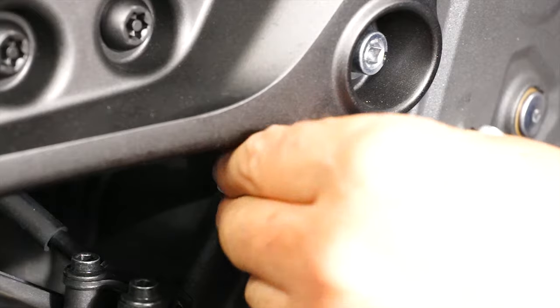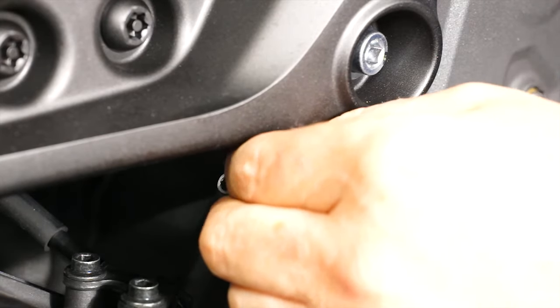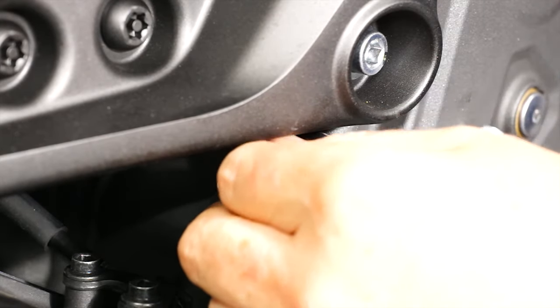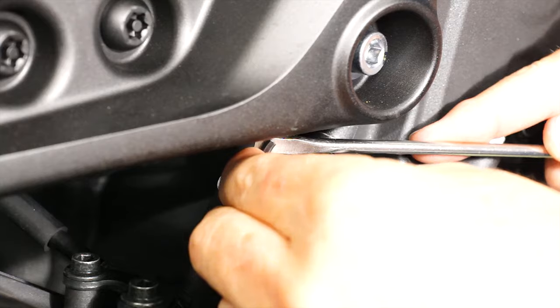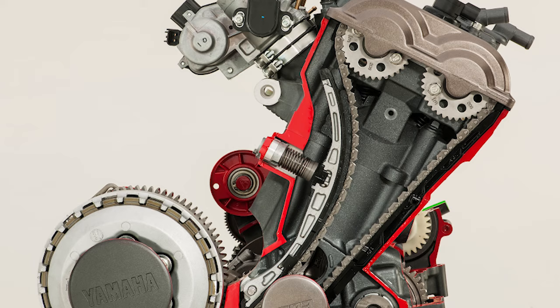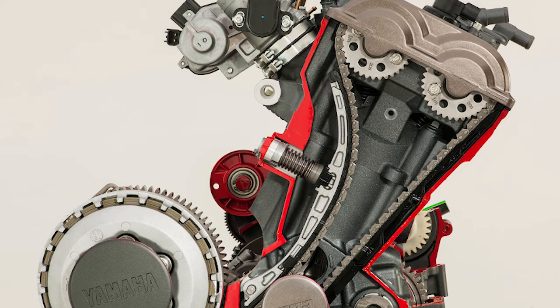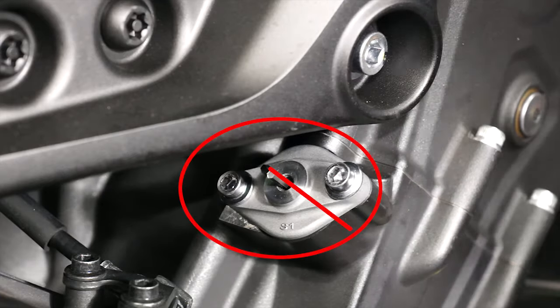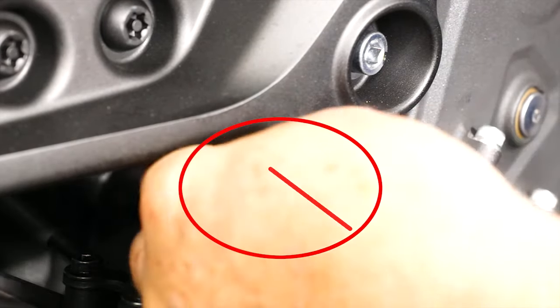Now turn the wrench clockwise until the tensioner shaft contacts the rear cam chain guide. A flat blade screwdriver can be used to help turn the wrench. You'll know when the shaft contacts the rear chain guide because the effort needed to turn the wrench will drop to almost zero. Now keep turning the wrench with light finger pressure until it stops. Then turn the wrench one quarter turn further.